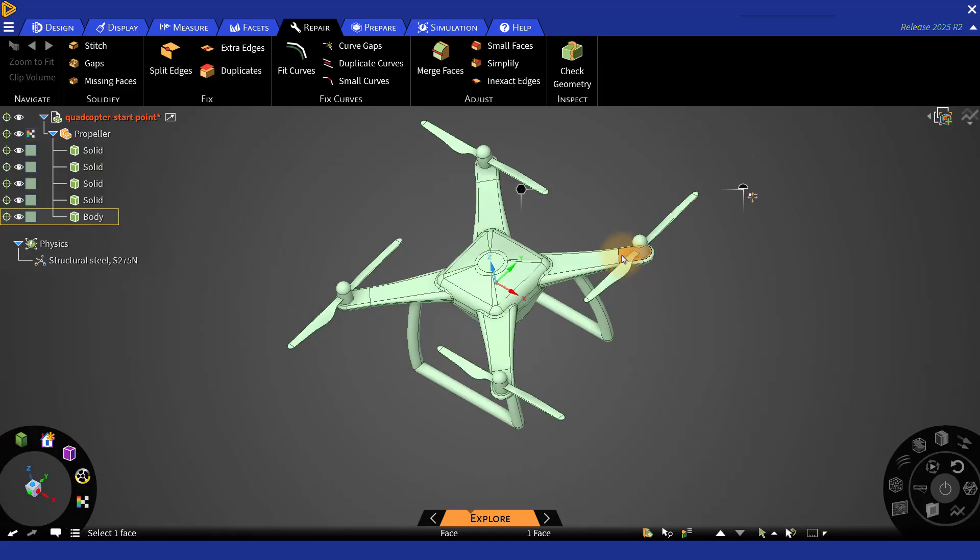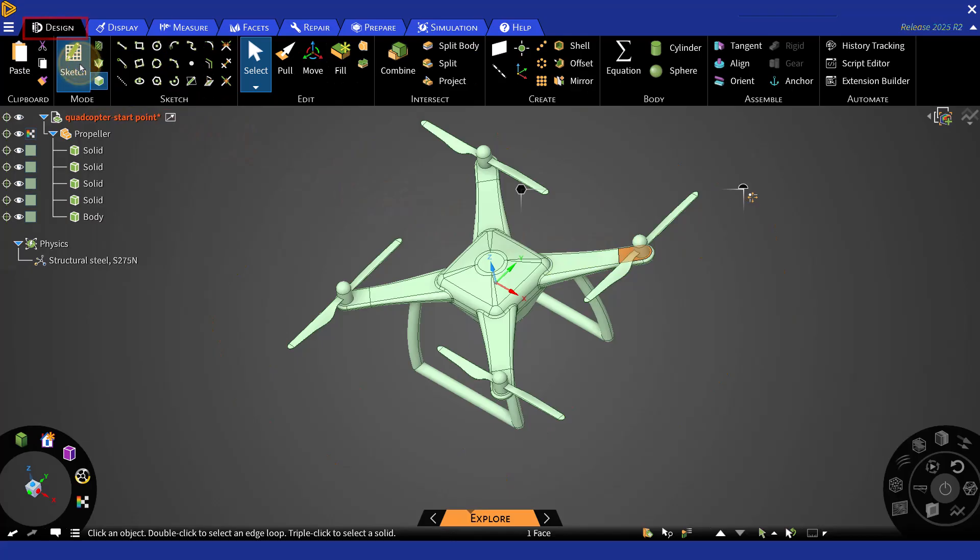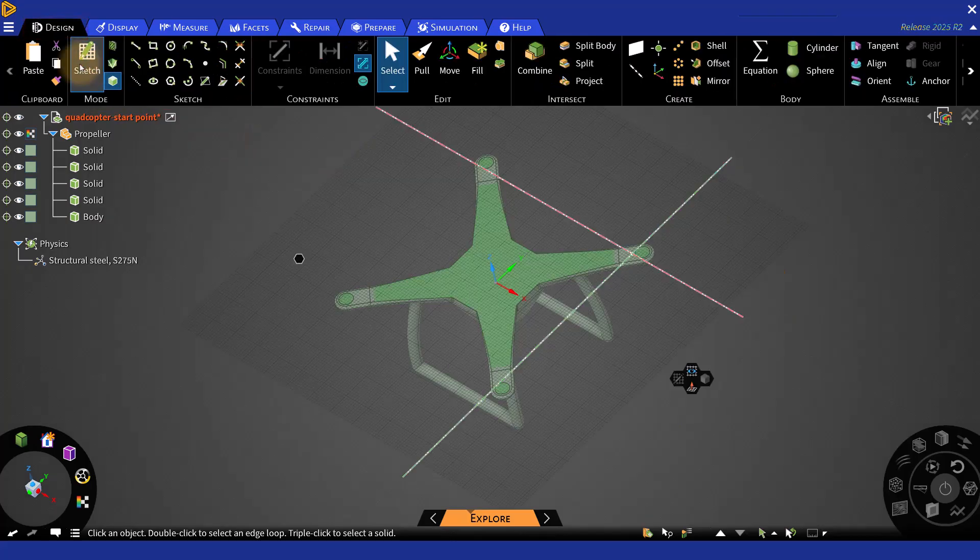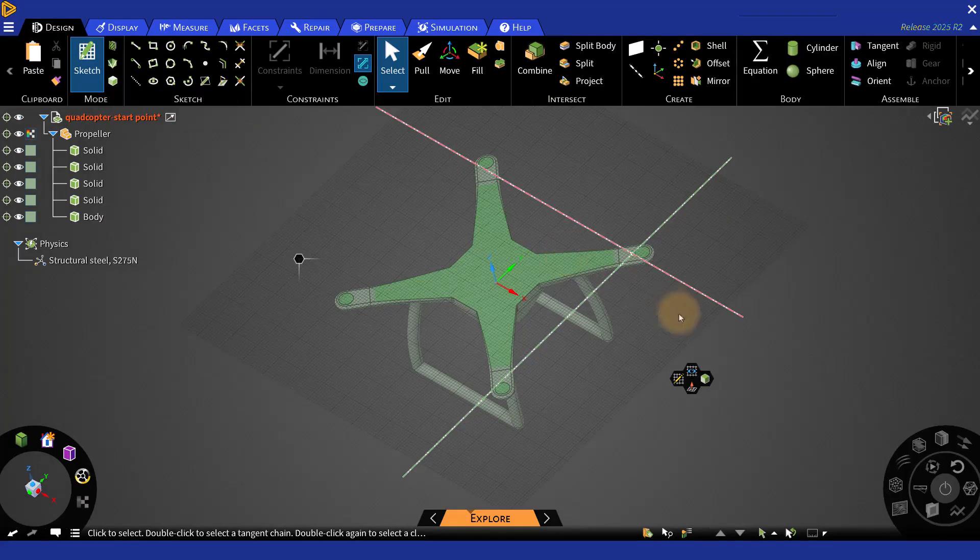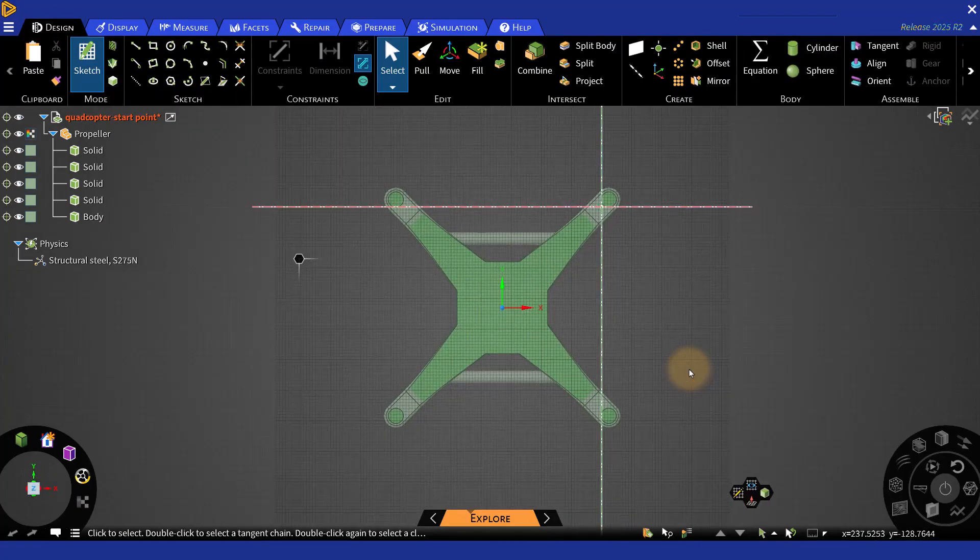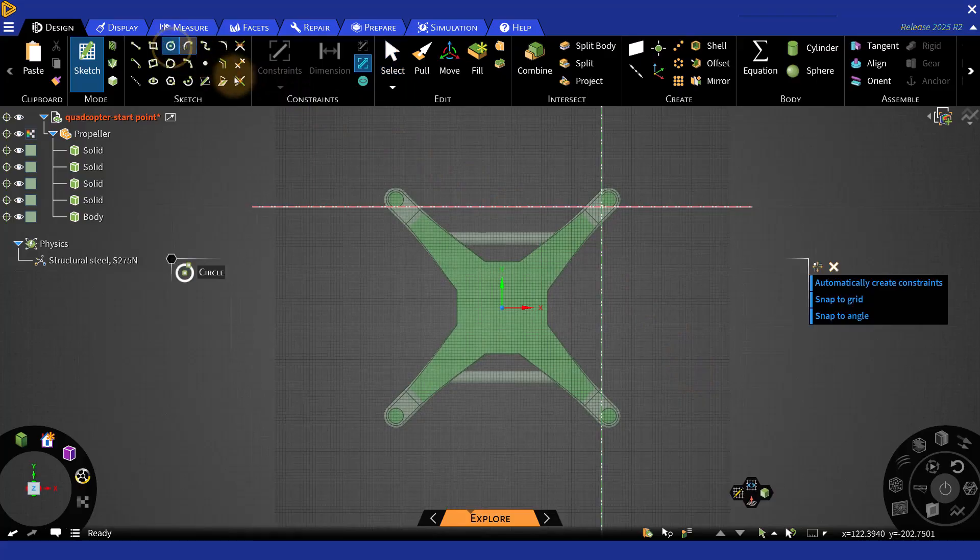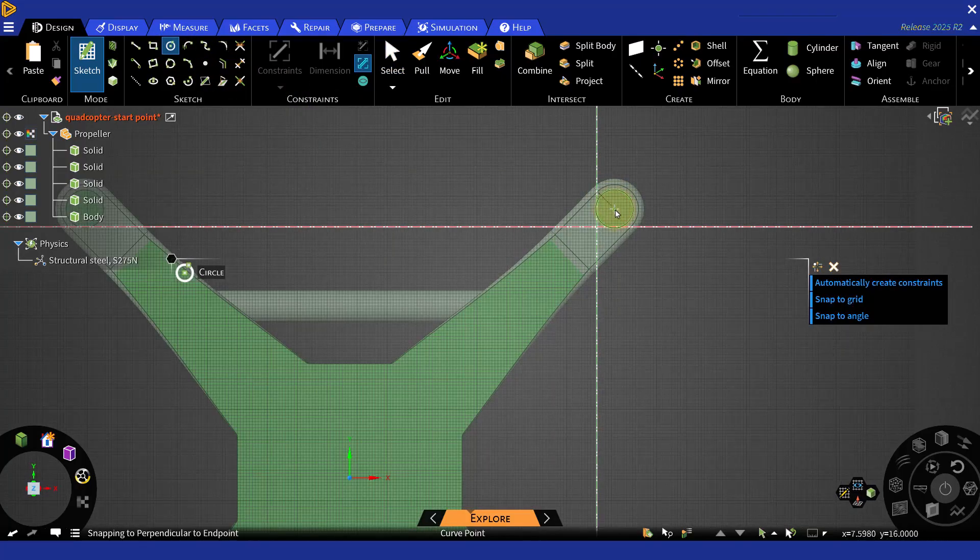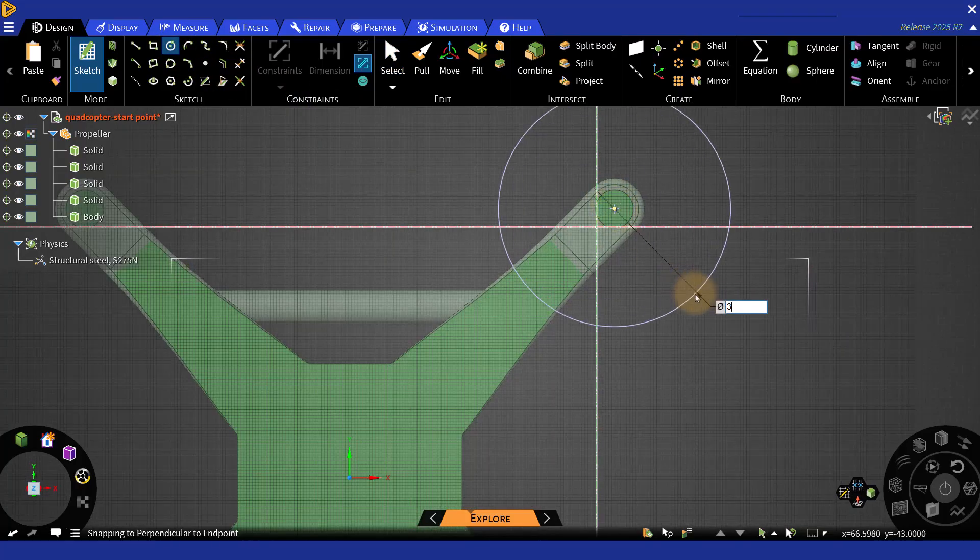select the surface, then go to Design. Select Sketch Mode, then Plan View. Select Circle and create a circle with 300 mm diameter.